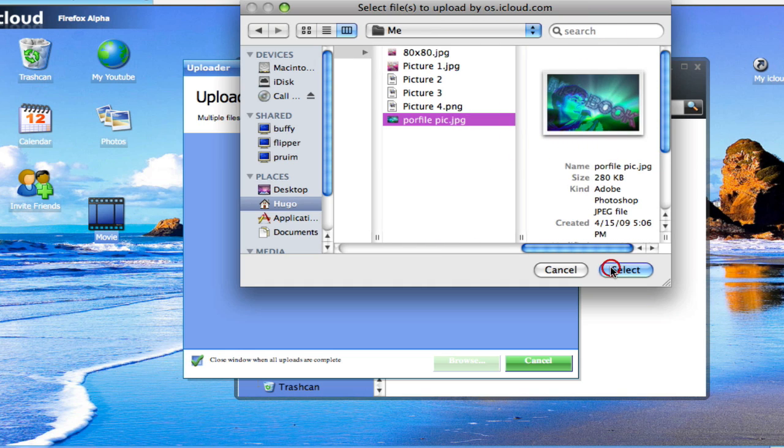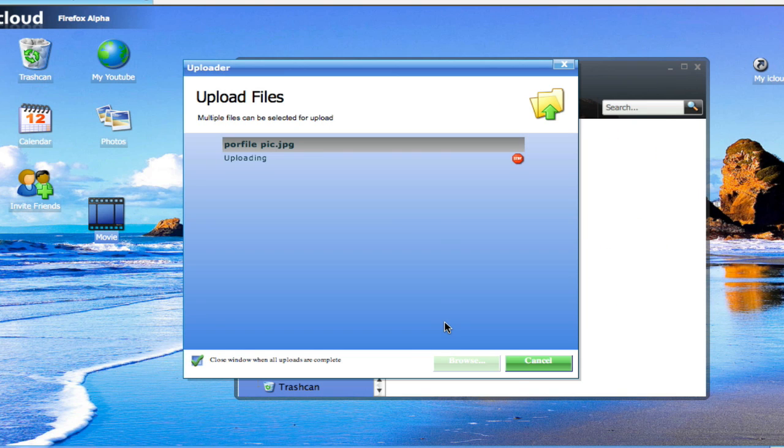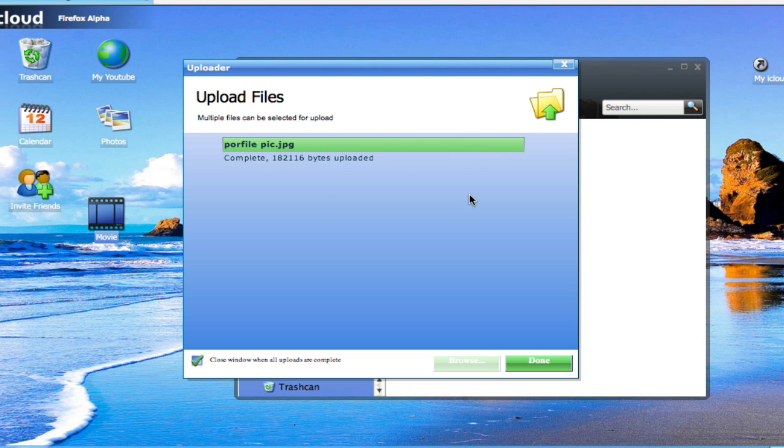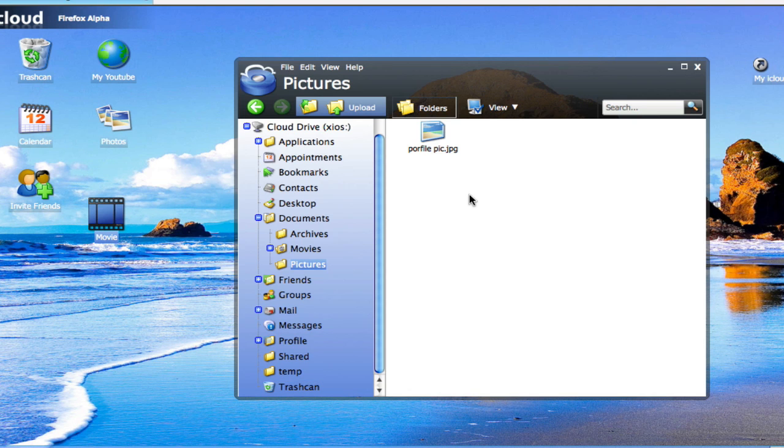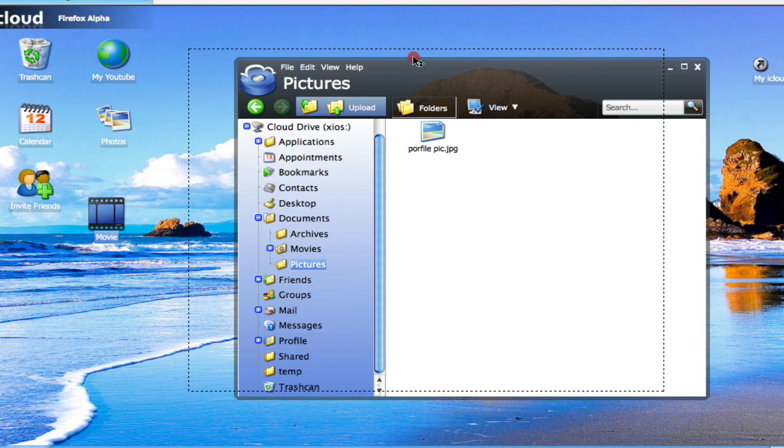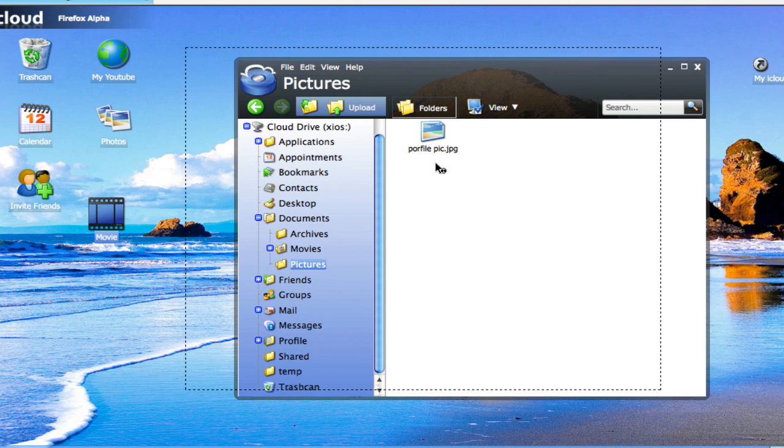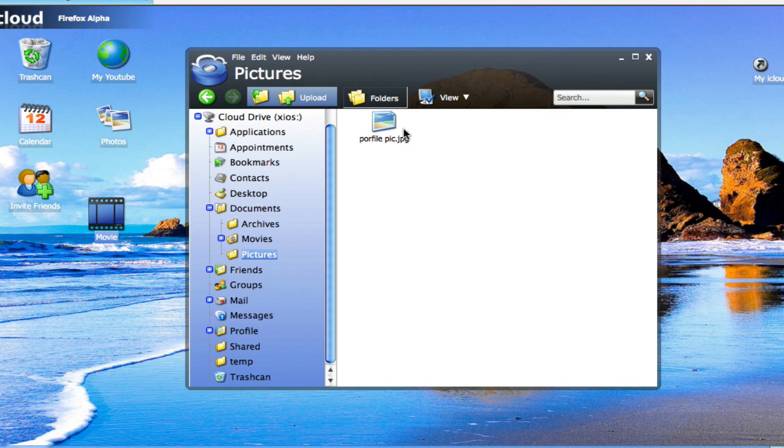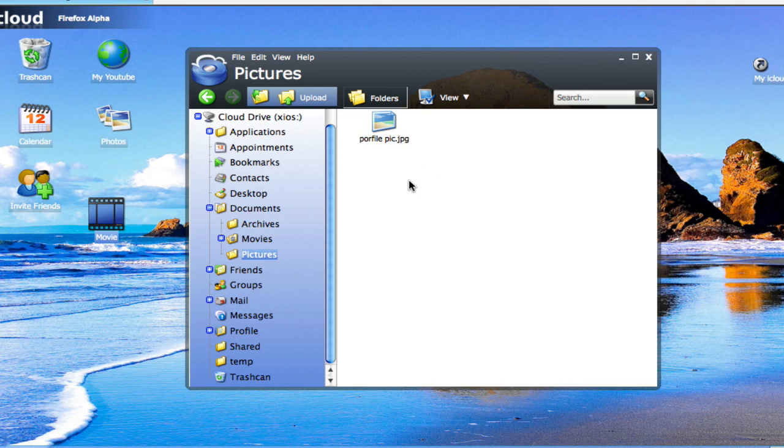It's actually going to upload. It uploads pretty fast, actually, I've noticed. And then you've actually got your picture right on your web OS, your web-based OS. So you can actually watch it by just double-clicking it.